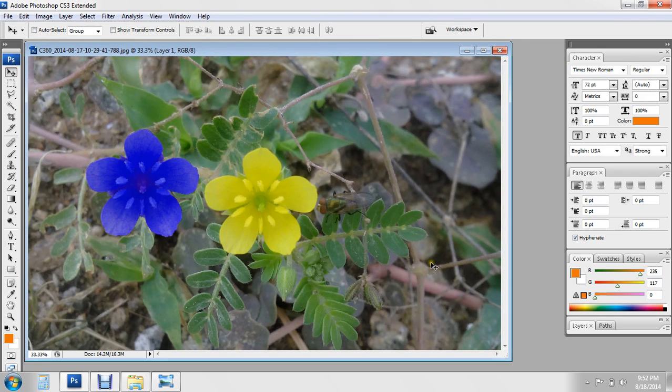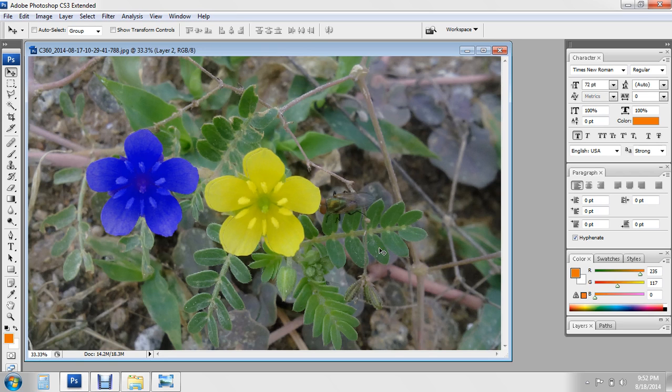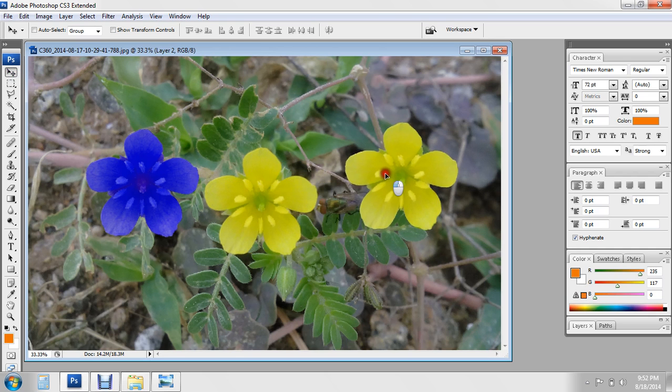One more flower is ready. Again, paste the flower with Ctrl V, select this tool, and move it into